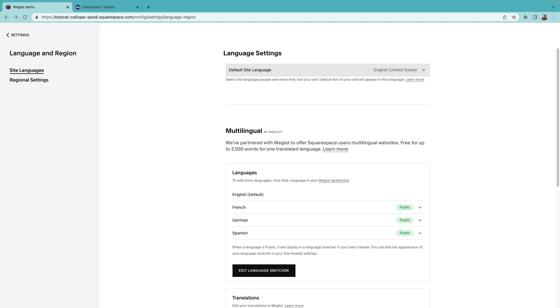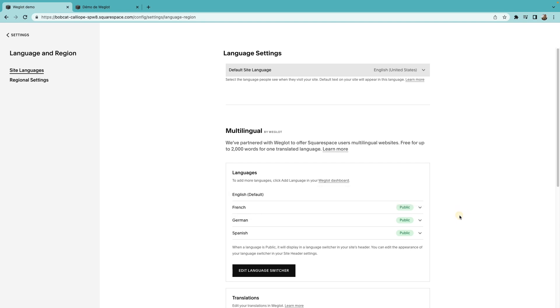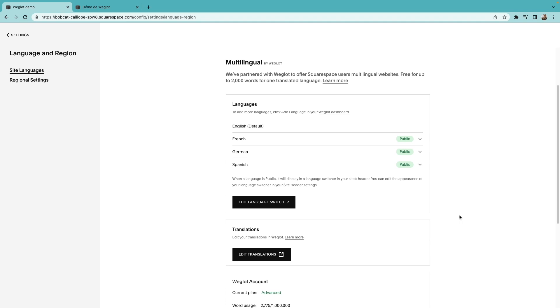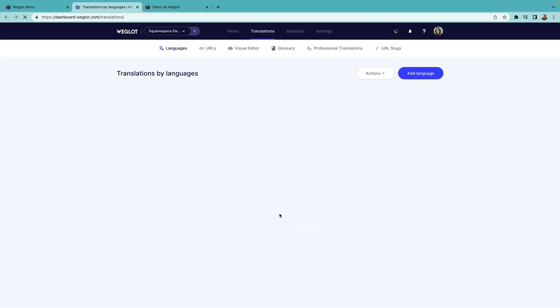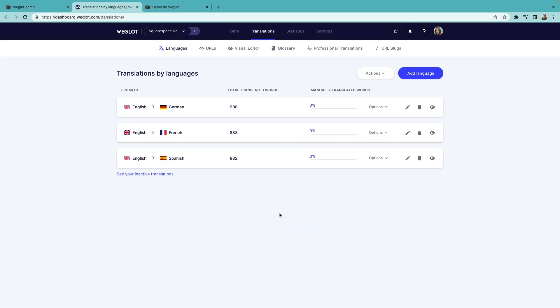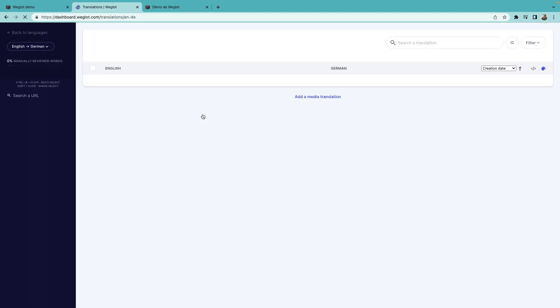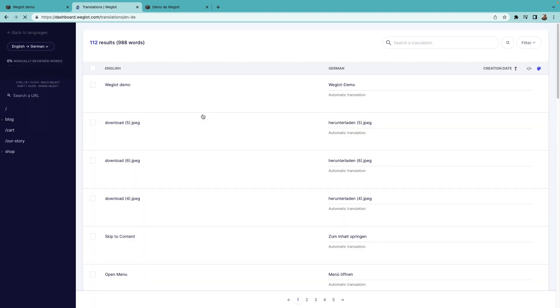Weglot provides a first layer of machine translations to give you a quick start. You can make these translated pages private from here. And you can easily edit these default translations yourself, with teammates, or by ordering professional translators directly from your Weglot dashboard. Check the link video to learn more.